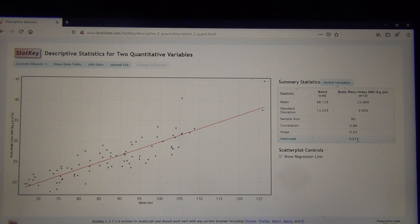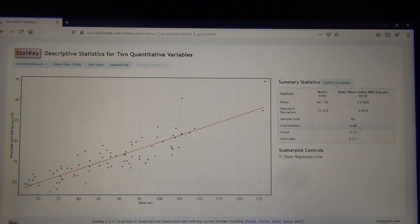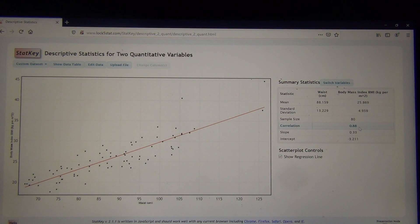The Y-intercept, we learned last time, was the mean of the Y's (25.869) minus the slope (0.33) times the mean of the X's (88.159), giving us the Y-intercept shown here. The correlation coefficient tells me there's a strong positive linear relationship between waist size and body mass index — a direct relationship where bigger waist sizes tend to have a higher body mass index and smaller waist sizes tend to have a lower body mass index. But it's not a cause-and-effect relationship; it's just a relationship.